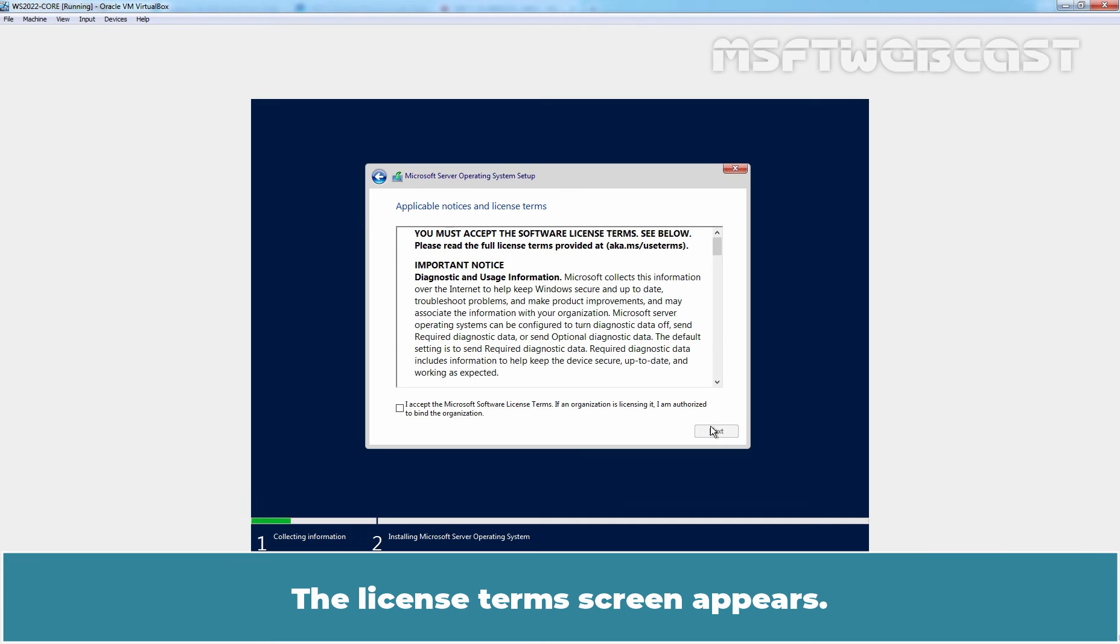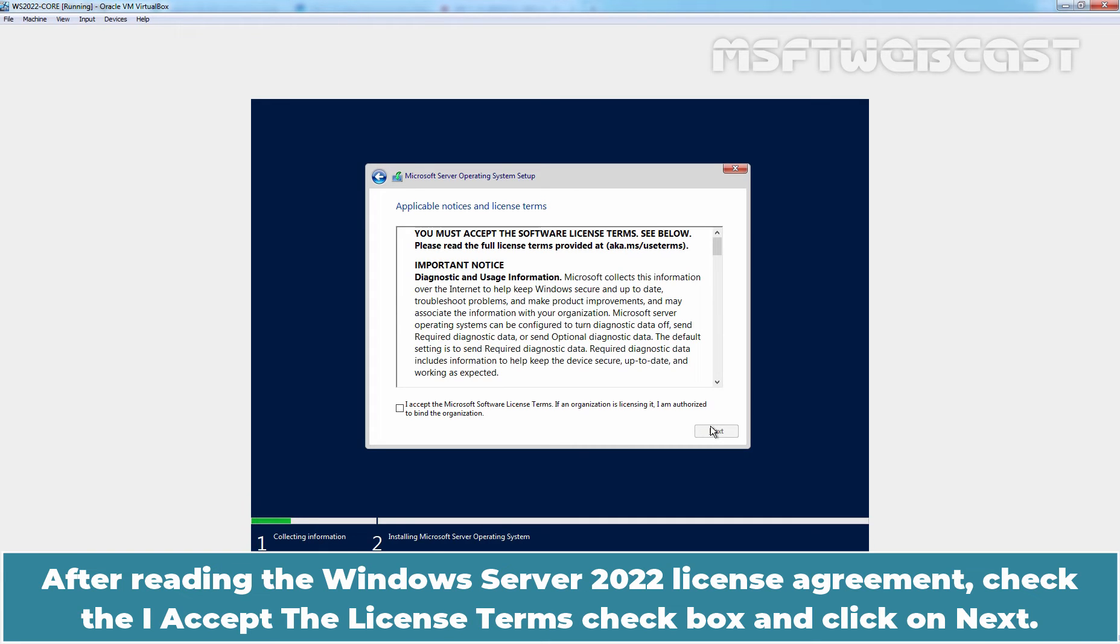The License Terms screen appears. After reading the Windows Server 2022 License Agreement, check the I Accept the License Terms checkbox and click on Next.